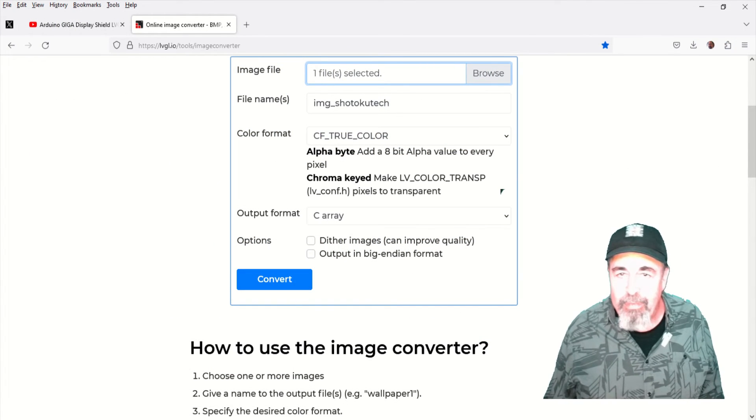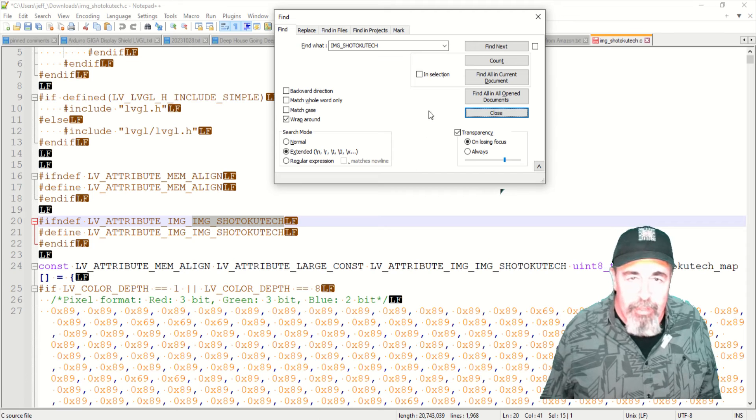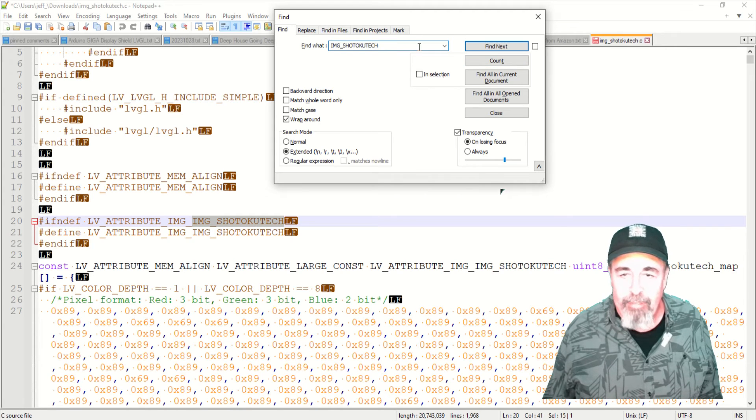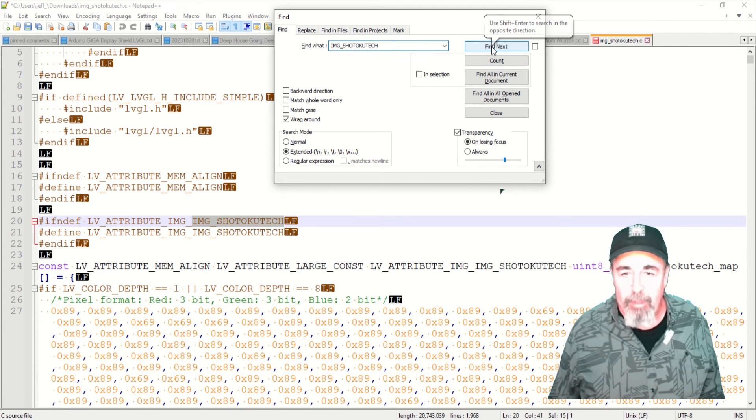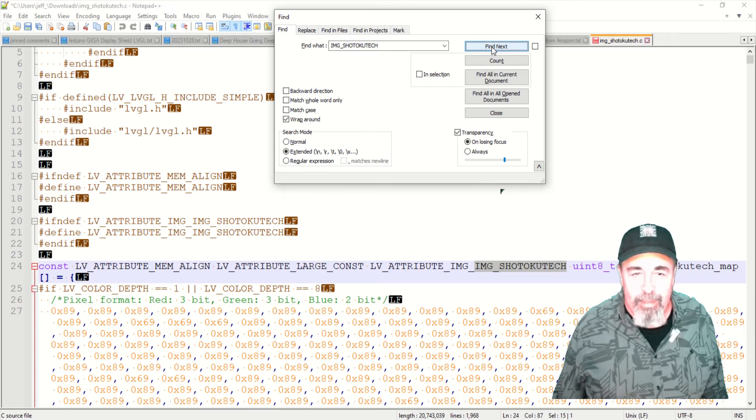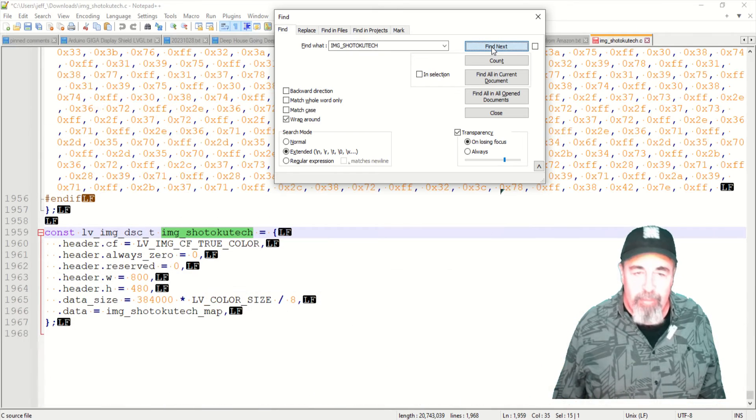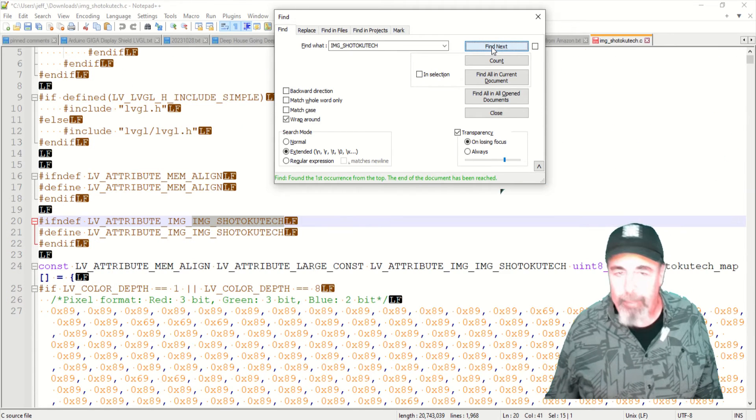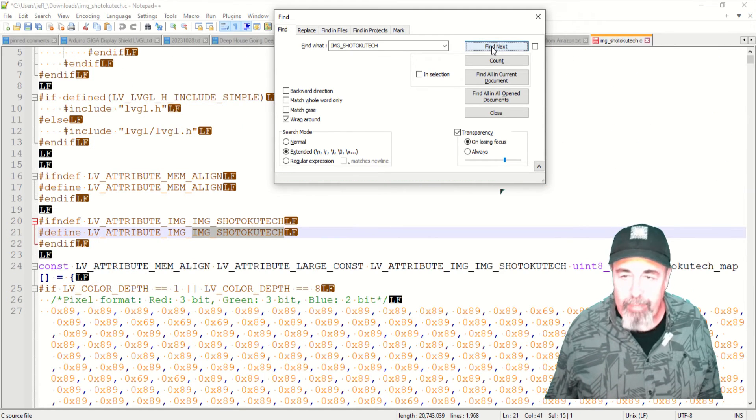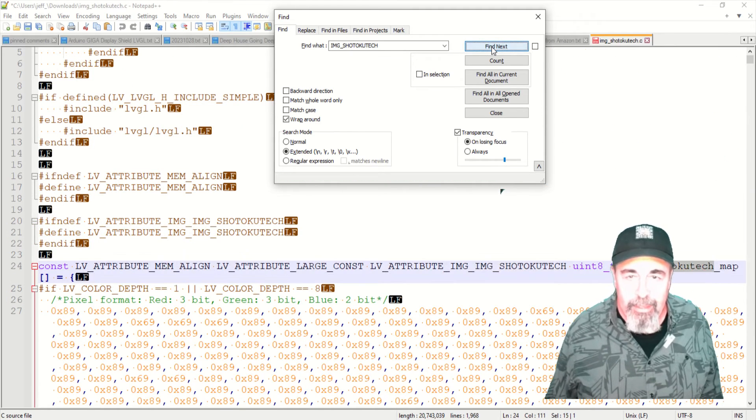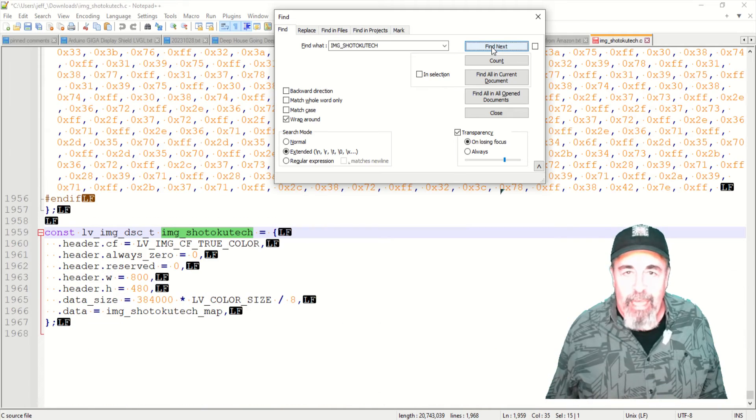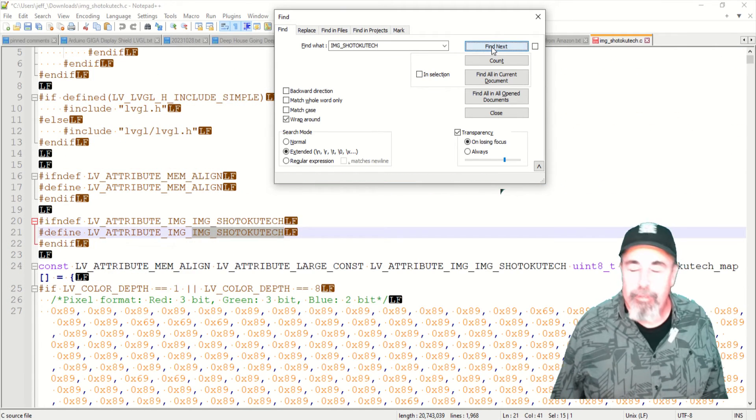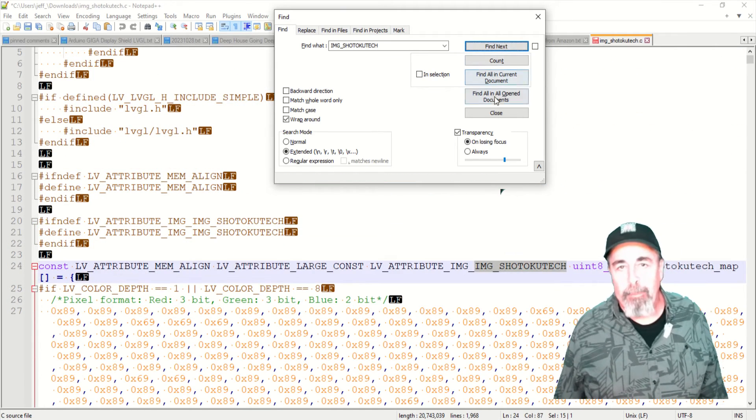You see here, if you change the name of the file after you export it, you're going to have to go six different places and type it. And it's got to be in the appropriate syntax, uppercase or lowercase, as you see here. So name your file first before you convert it.